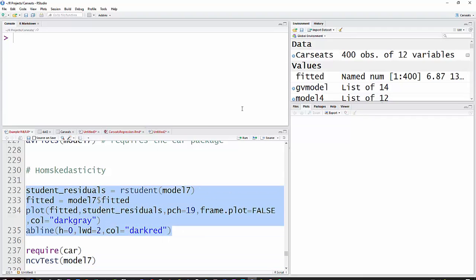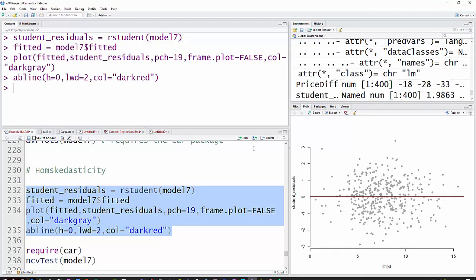And so we'll run that. And we just look for an even spread around here. We don't want to see that funnel pattern, and we don't want to see any kind of curve. And I think that looks fairly reasonable there.